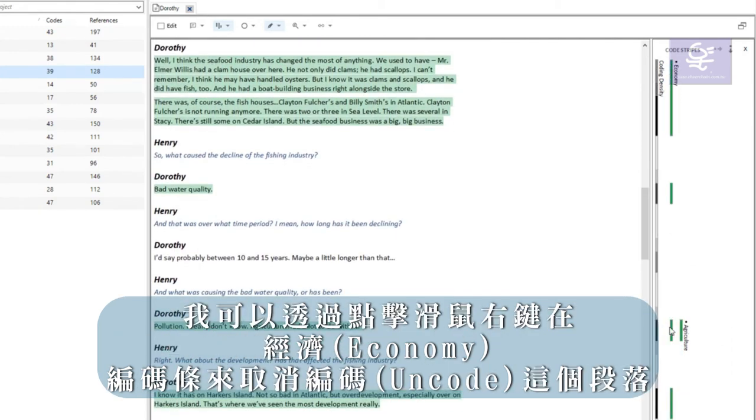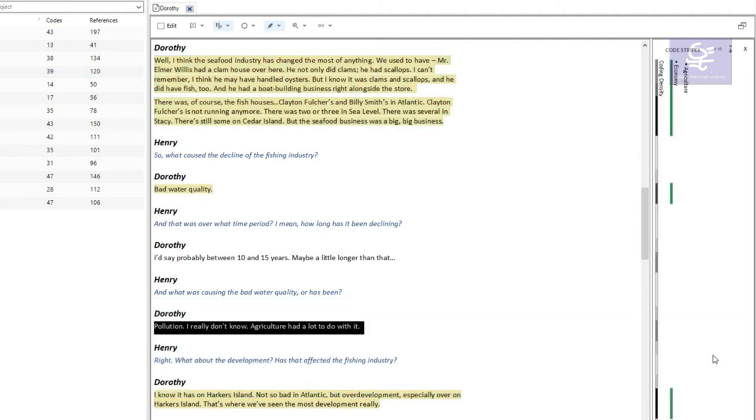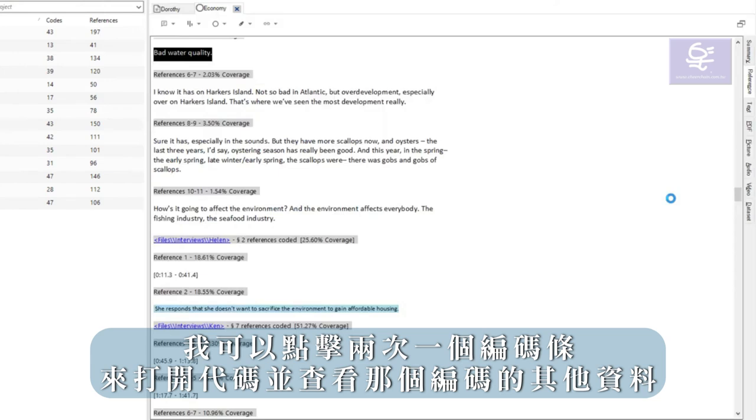I can right click on the economy stripe to uncode this passage. I can double click on a stripe to open the code and view the other data coded there.